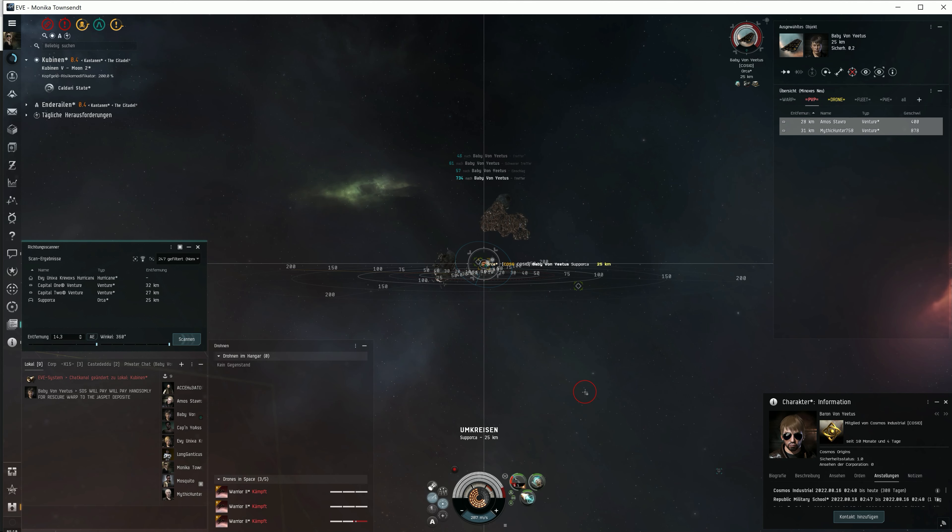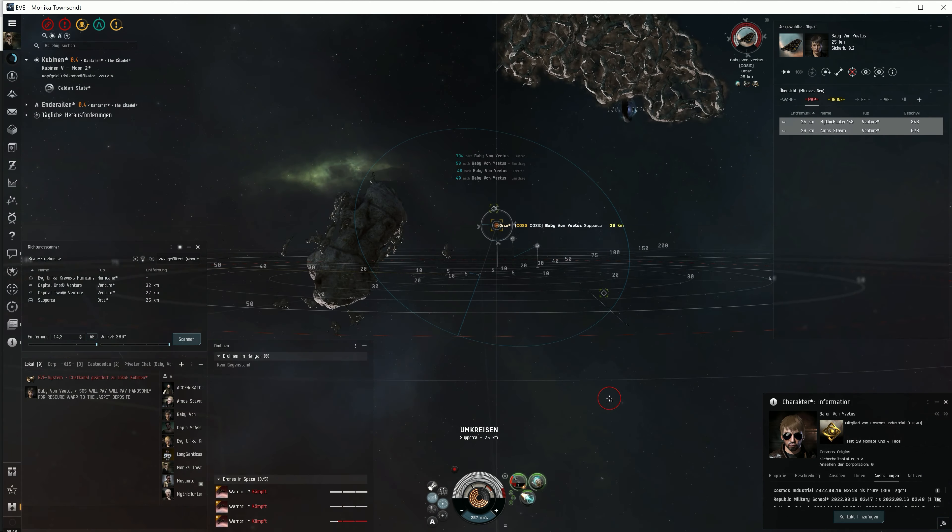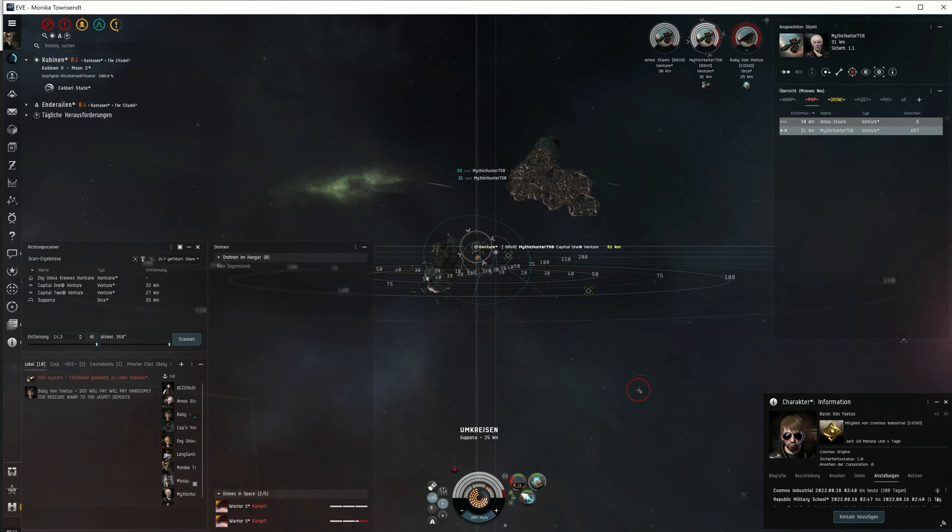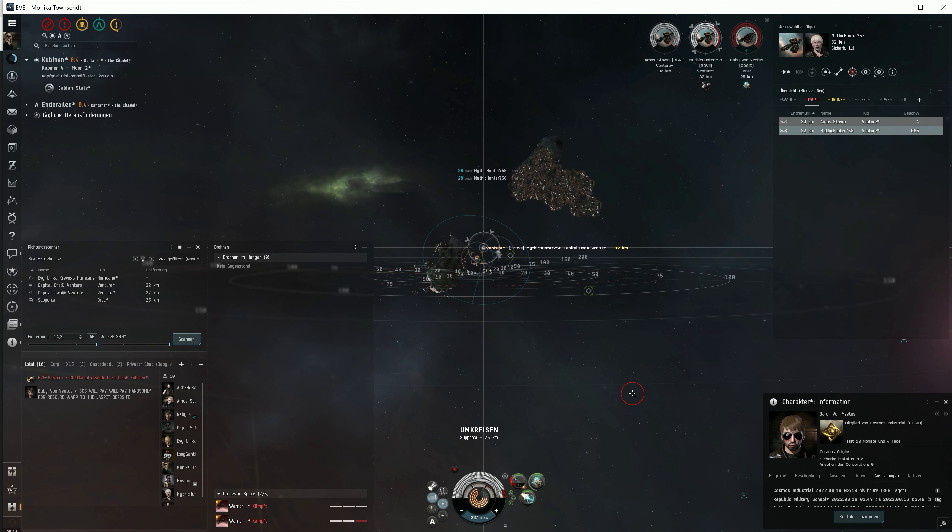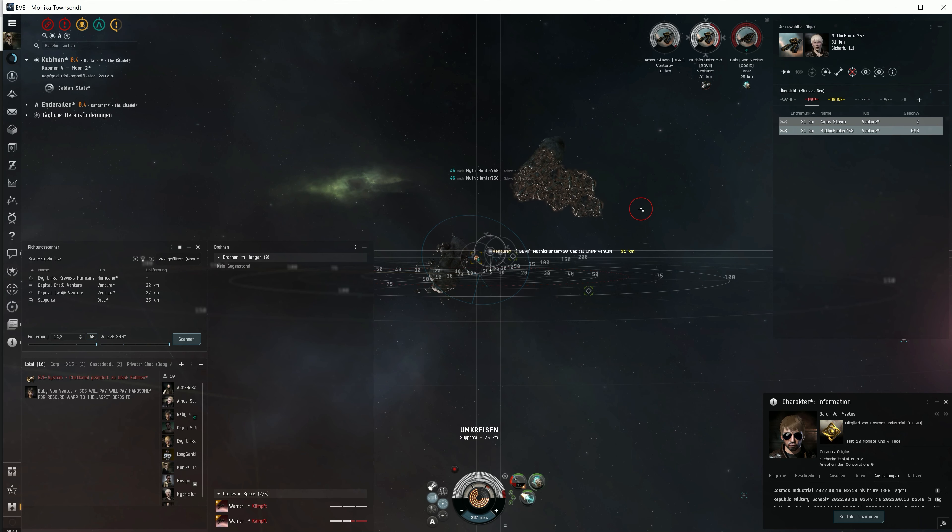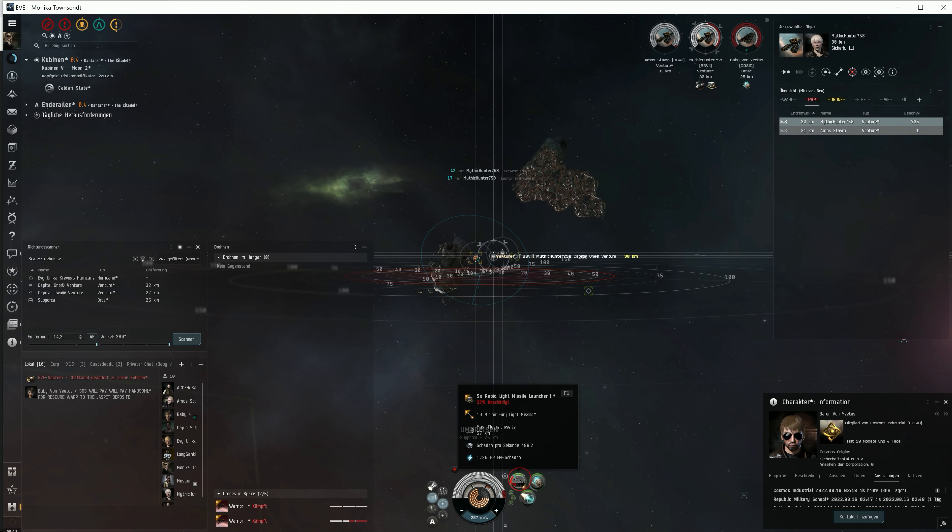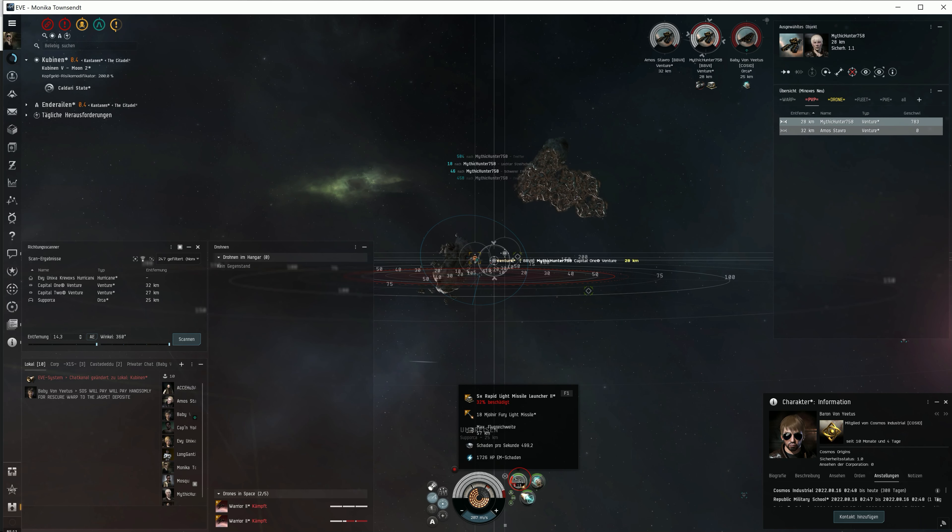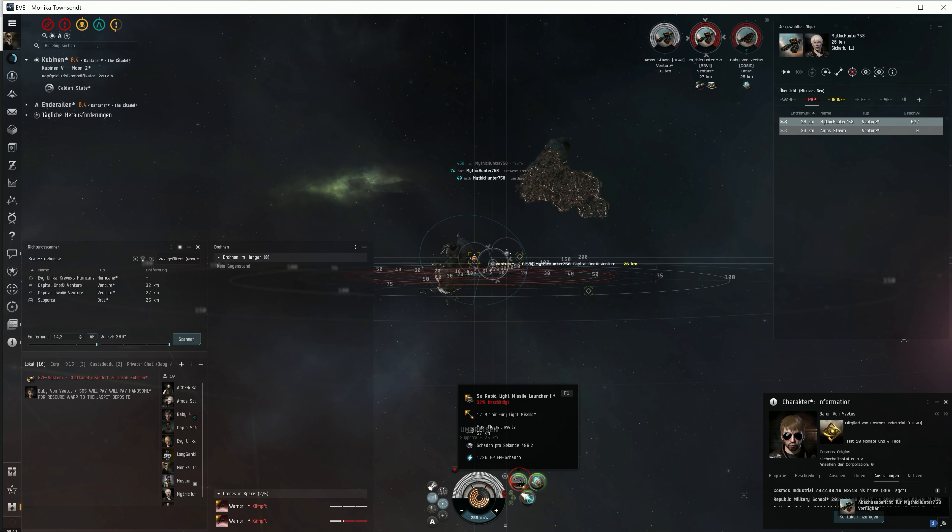Huh? You buy an Orca and can barely afford it, and then you fly it into low sec? Let me tell you, don't fly into low sec if you don't have money, and especially not with an Orca. The Ventures are back mining while I'm shooting down the Orca. How crazy is that? Well, let's take them down as well and send them to their graves.